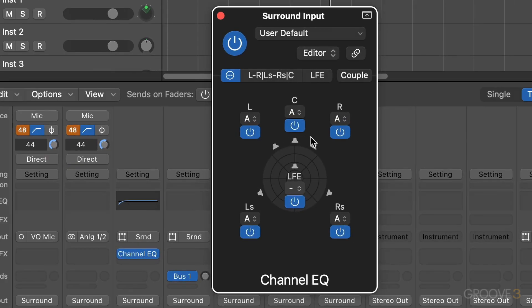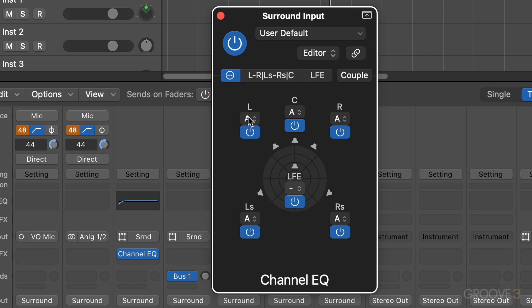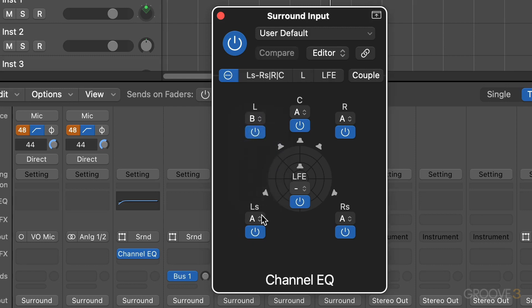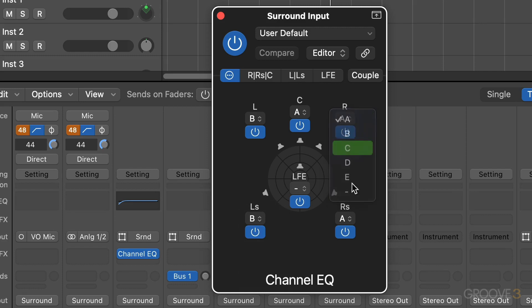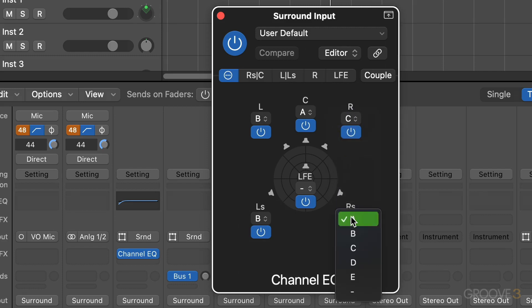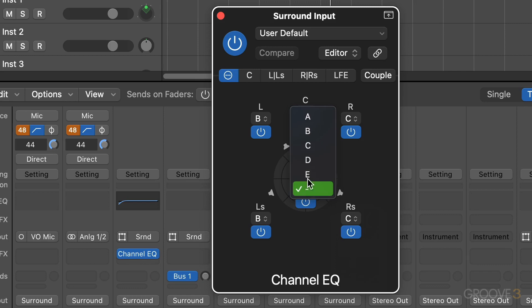So for example, maybe on this channel, maybe I have a guitar part and I want to EQ the left and the left surround the same. I can assign them to groups. So I'm going to put this to group B and this to group B as well. And maybe I want to assign the right and the right surround on its own as well. I'll put that to group C, and then I have the LFE that's independent. I can assign it to a group if I want to, and I have the center channel.